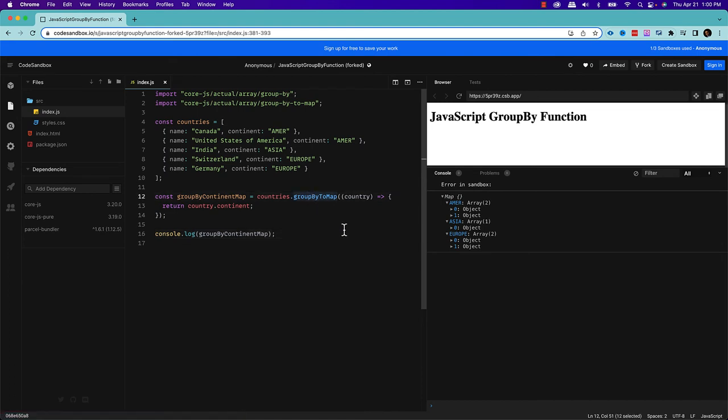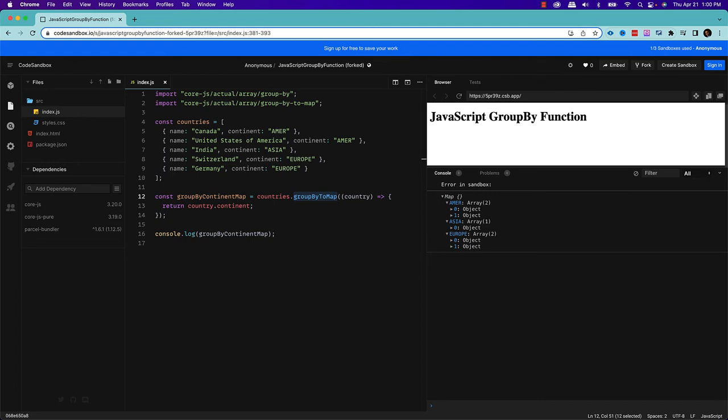If your requirement is to just create a JavaScript object and group them all together, then use the groupBy method. So these are the two ways you can use this groupBy and groupByToMap method. Both are very useful. Currently they are in the stage three of the proposal stage. But yeah, you can use that. It will make your code look much more readable and it will make your life much more easy.